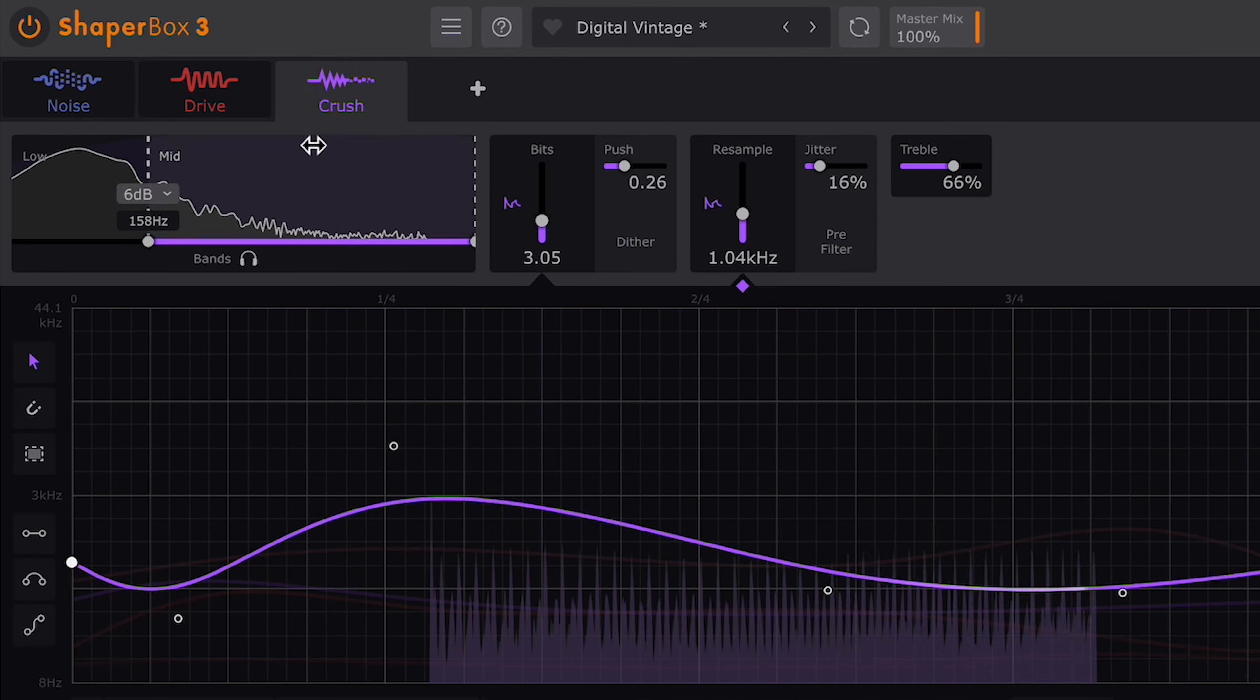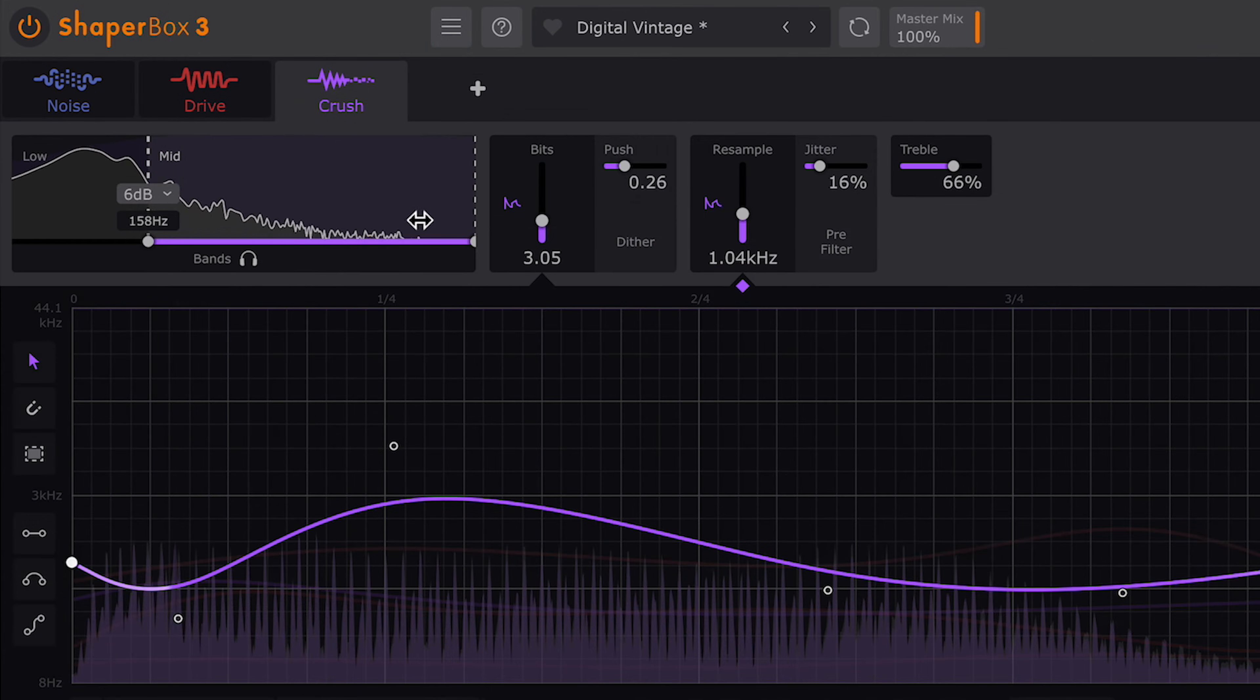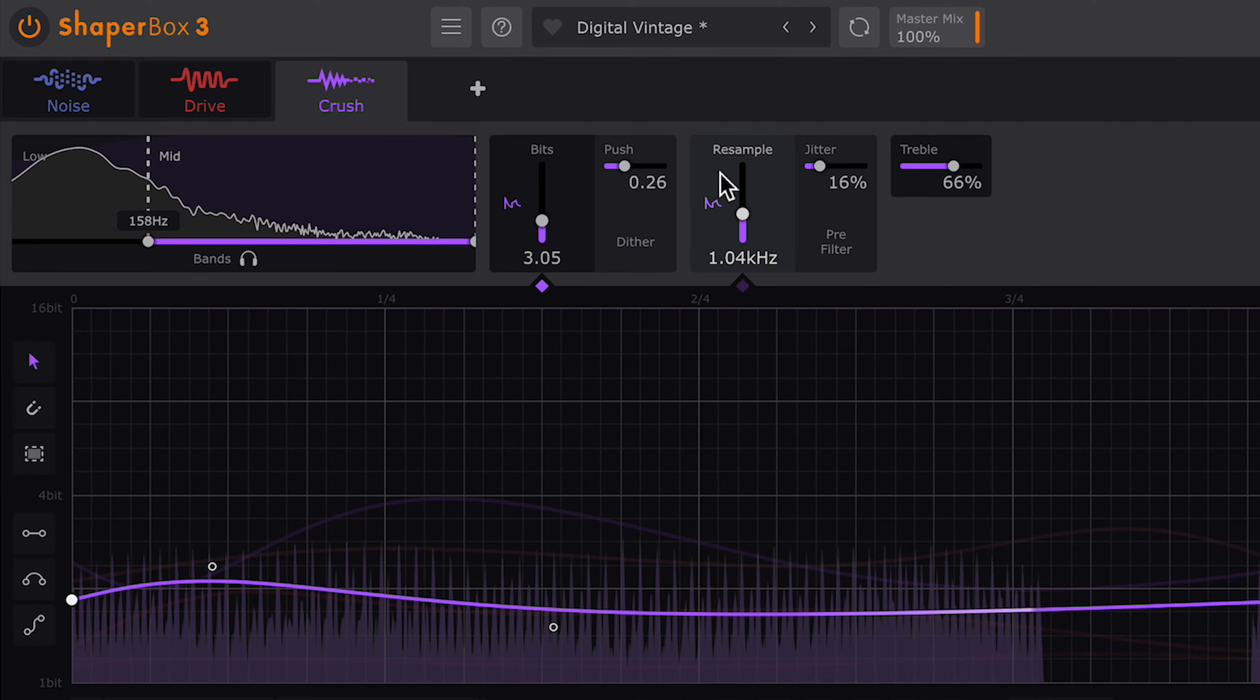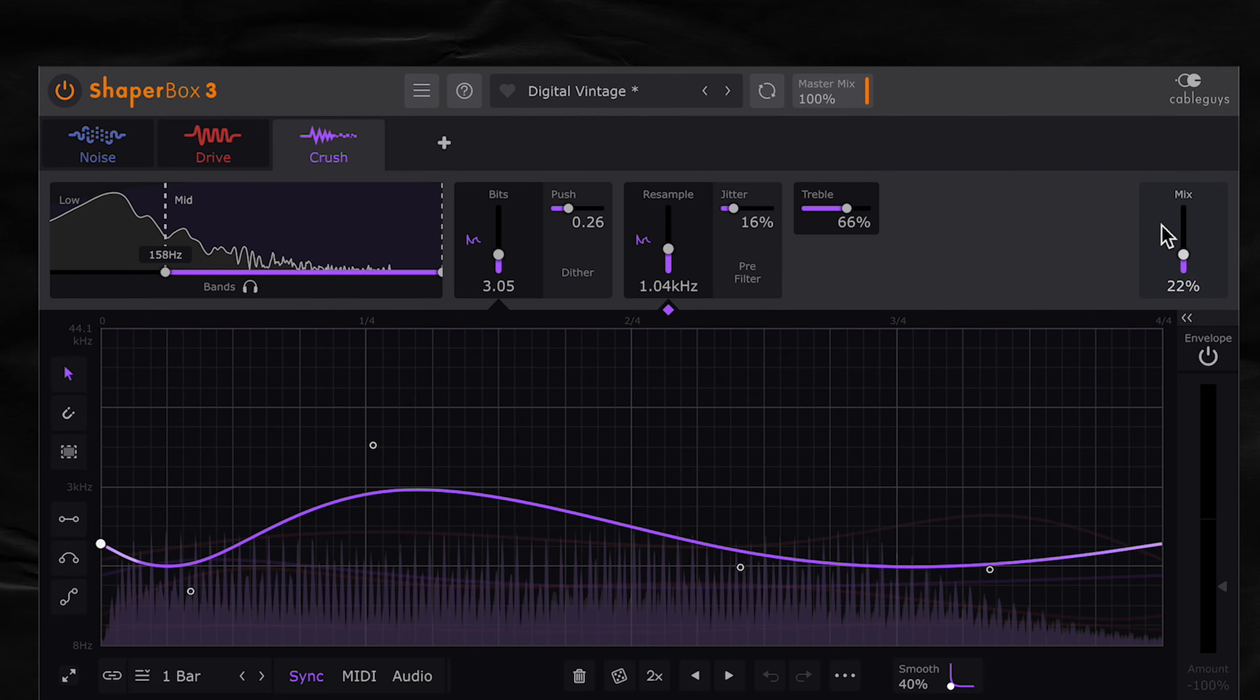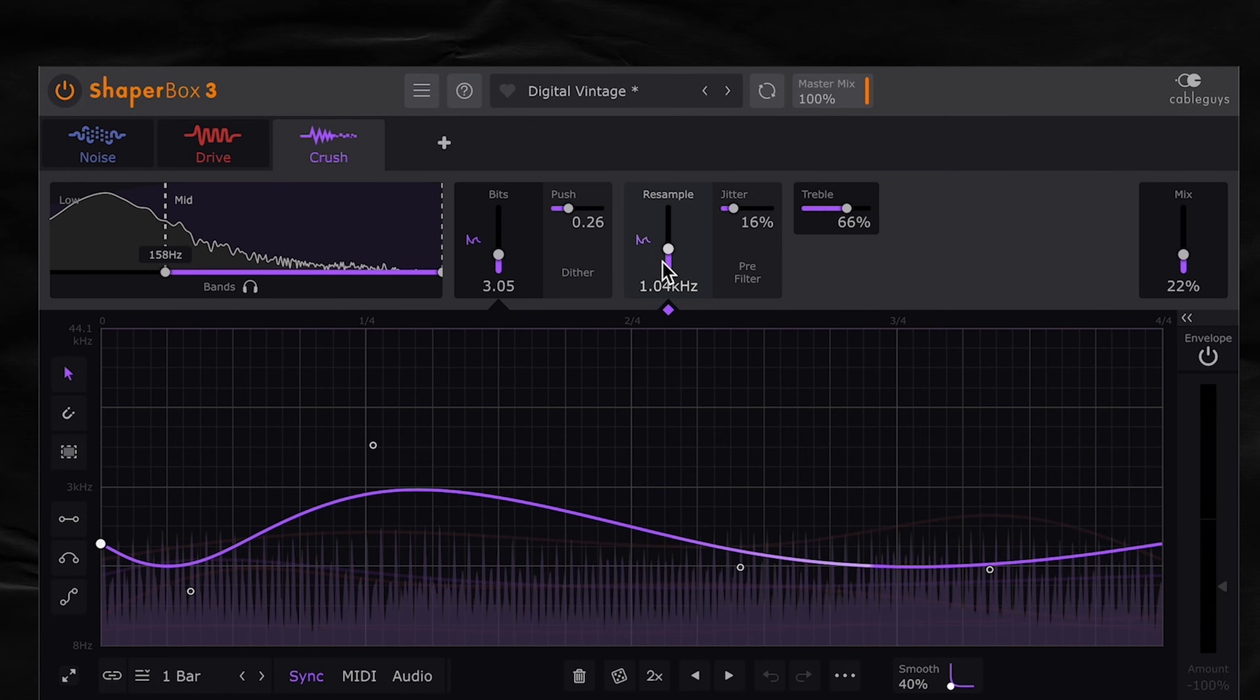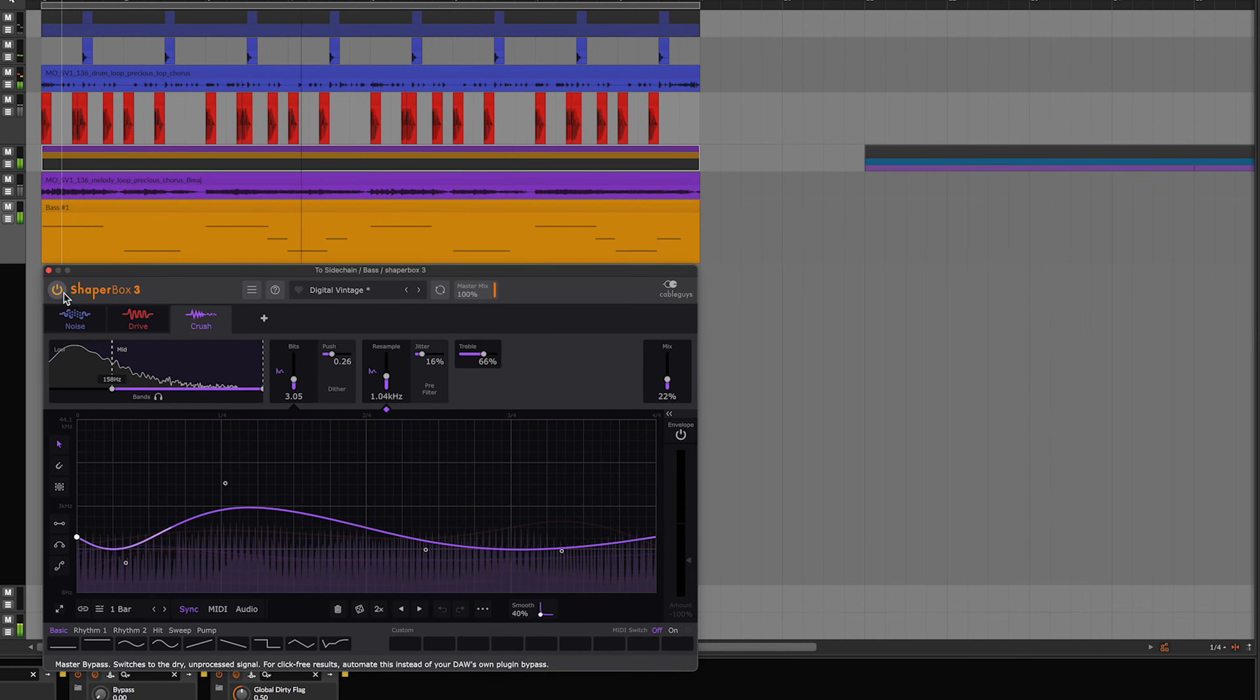And then we finish it off with crush shaper. I just wanted to bit crush the mid and high frequencies, but I gave the bits and resample controls different LFO shapes to give it some movement. And the mix is quite low on this one. Before. And after. What a difference.